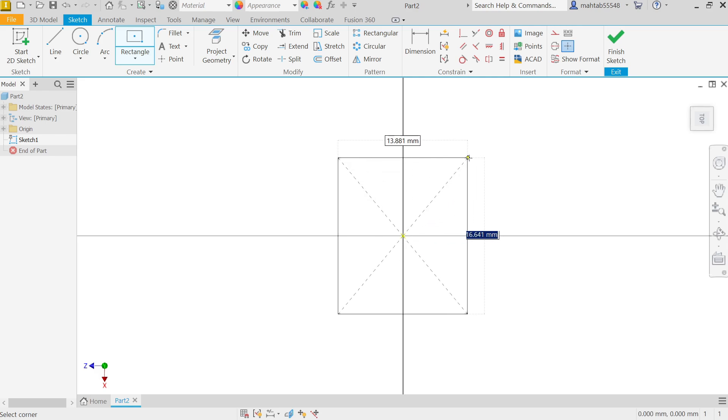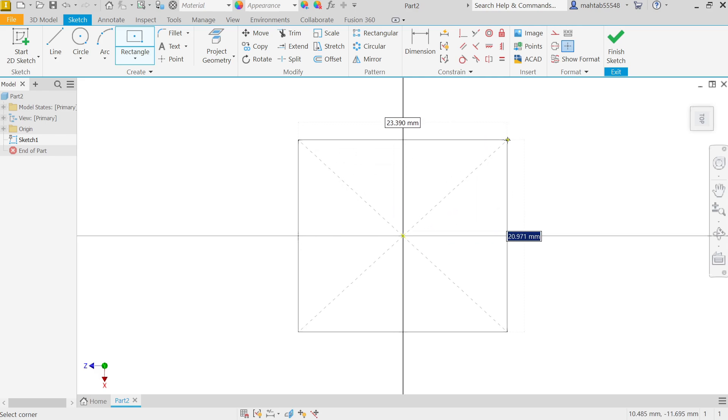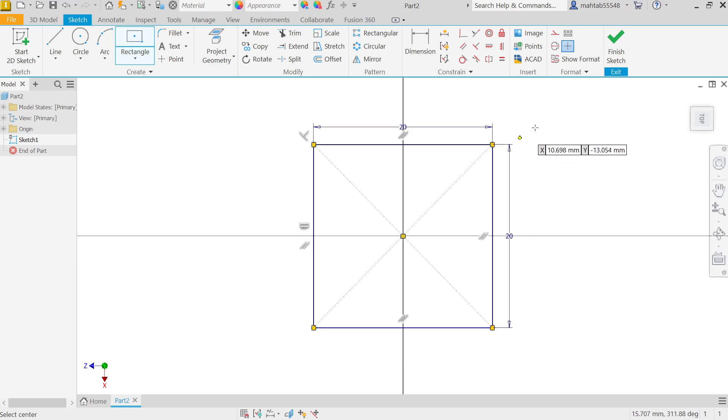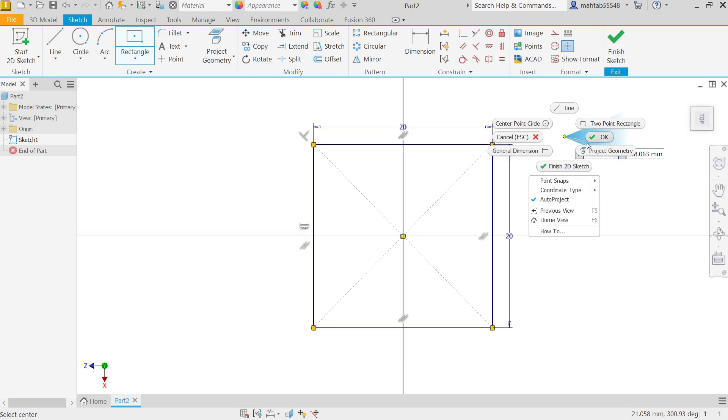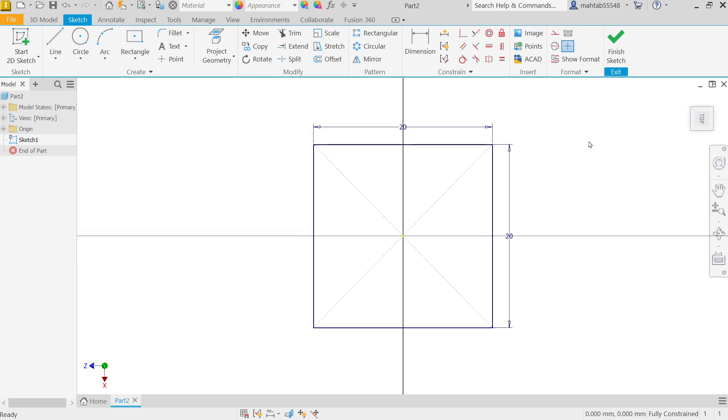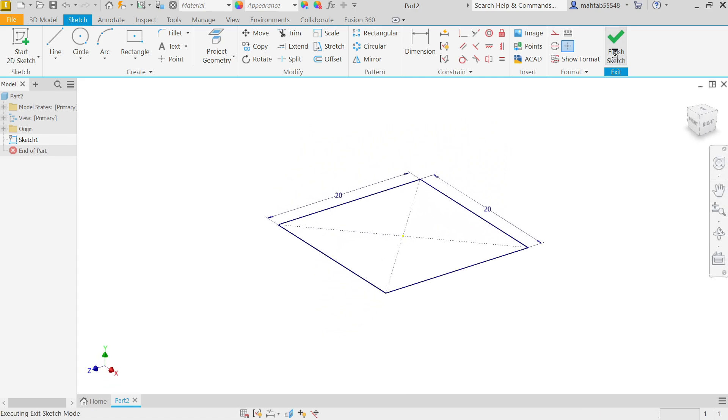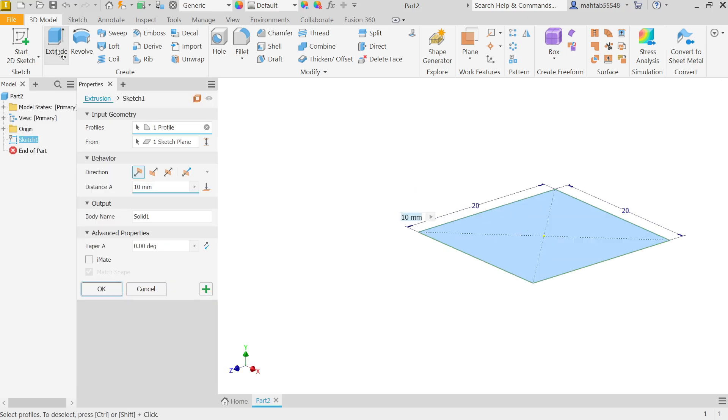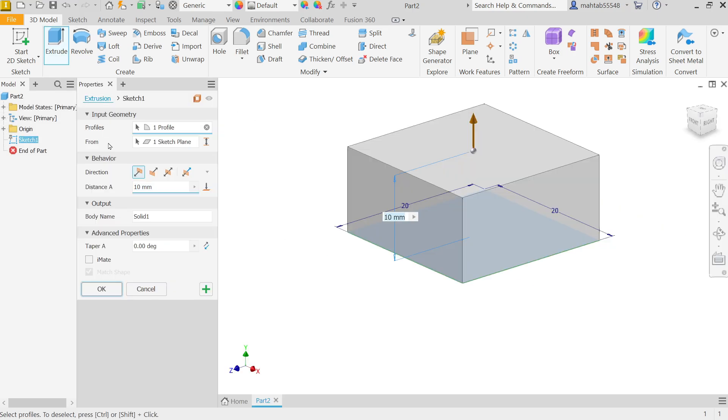Now see the sketch tablet open. Activate here Two Point Center Rectangle. Now start from origin point, click and drag your mouse. 20, press Tab key, 20, Enter. Now right click, say OK. Now see this is a fully constrained drawing at right bottom. Finish Sketch.